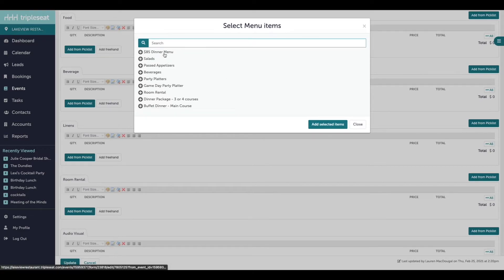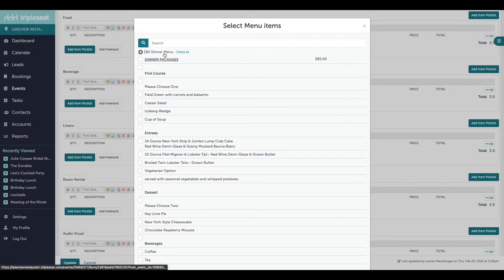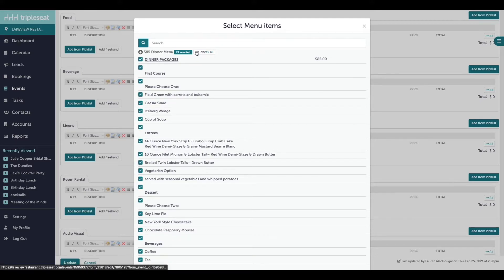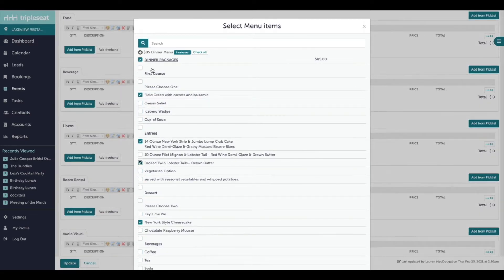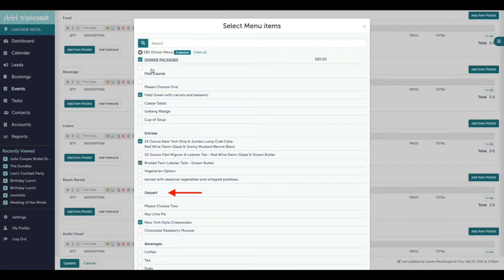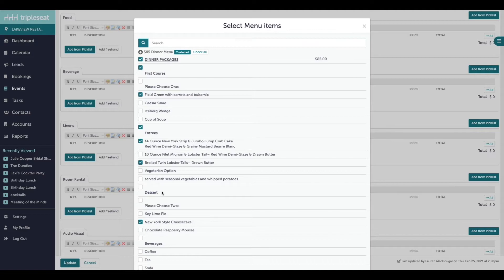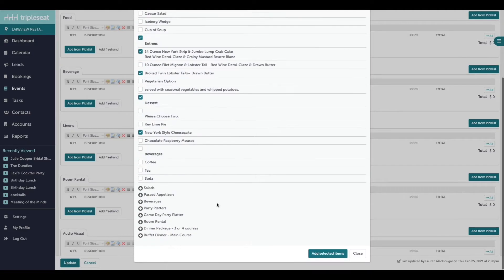You can click into each one of these lists and either add the items individually or all at once by clicking check all. If your picklists have headers, as we see here with first course, entrees, and desserts, and you want the headers to show on your documents, make sure you're selecting them in addition to your other line items.